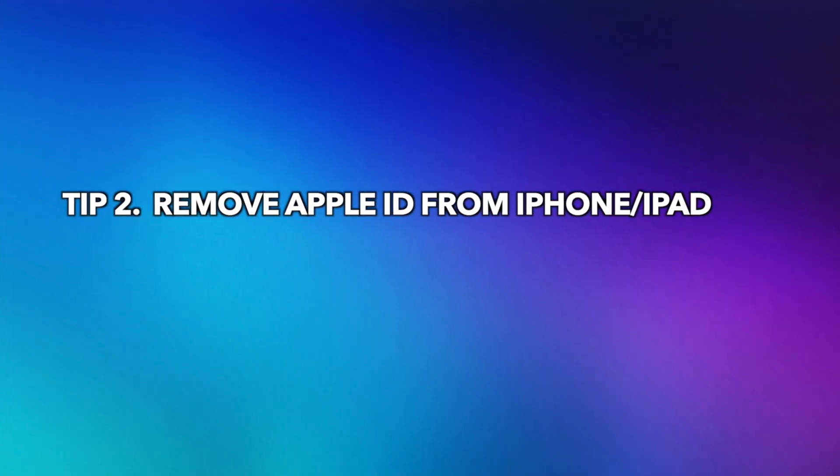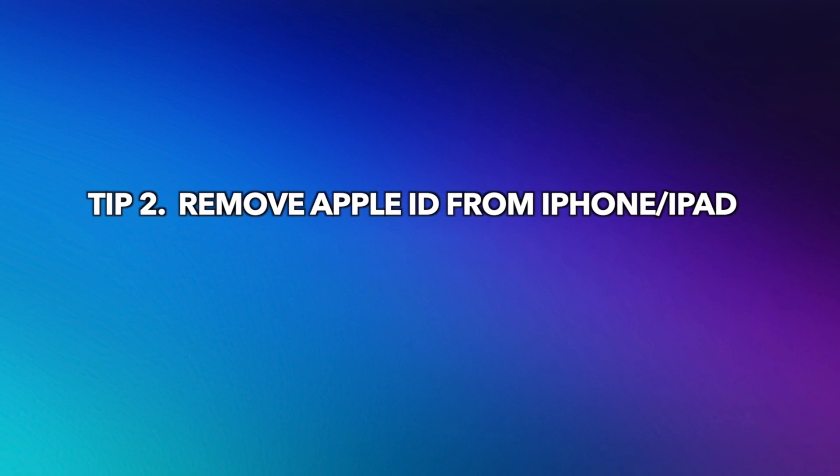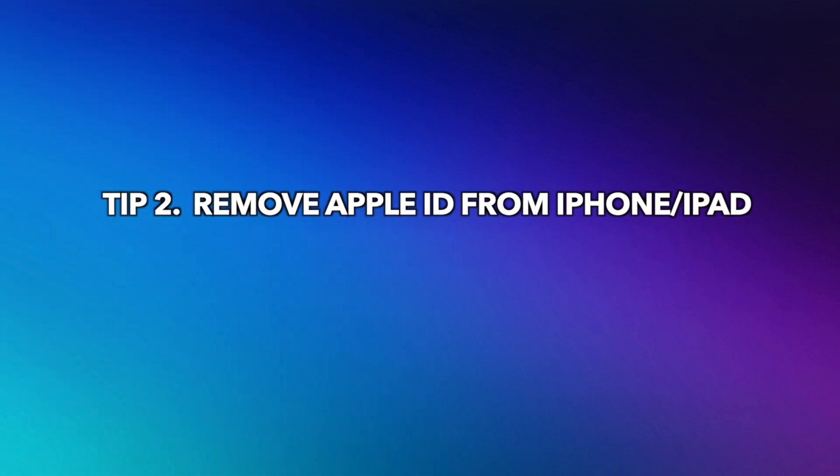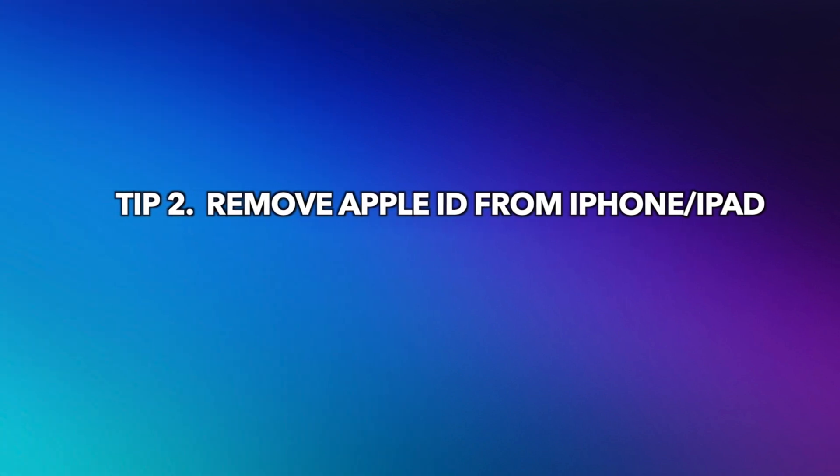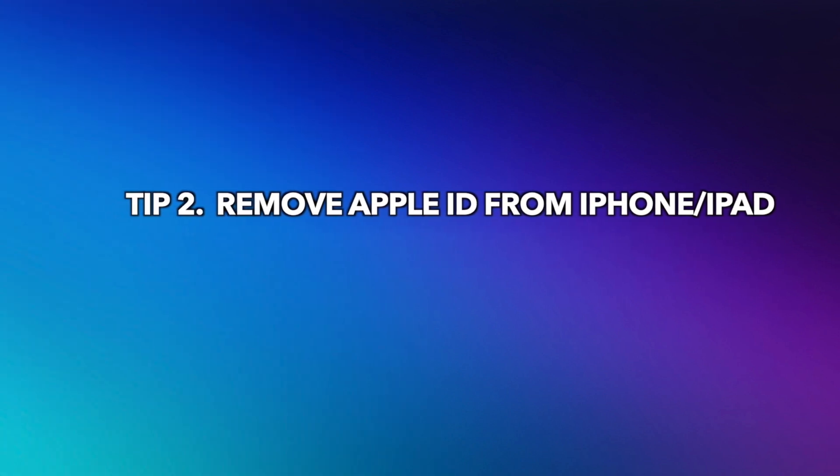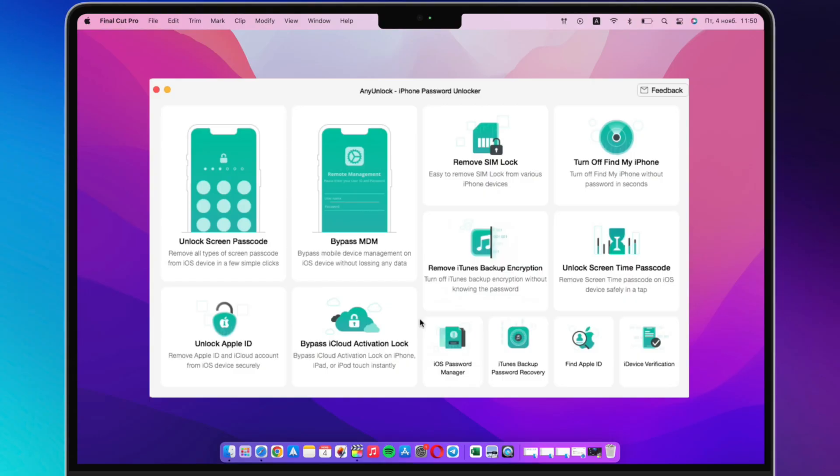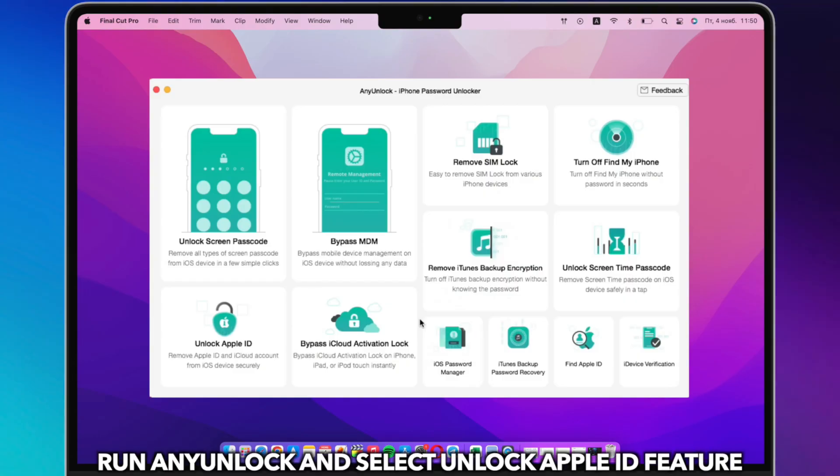If you completely forgot the Apple ID password, please check the second tip to remove Apple ID from your iPhone or iPad without password.